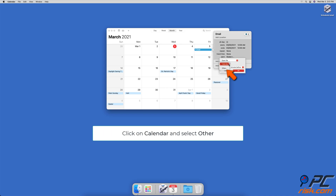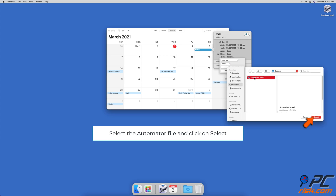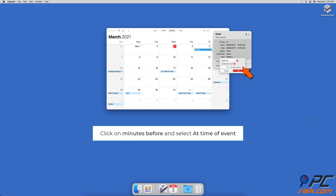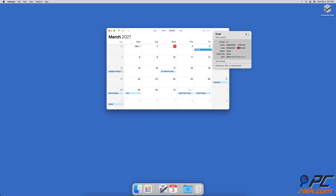Then click on calendar and choose other. In the pop-up window, locate and select the Automator file you've created, then click on select. When the file is added, expand the time drop-down menu, select a time of event, and click on OK.